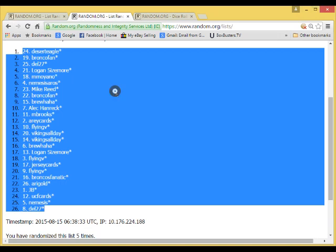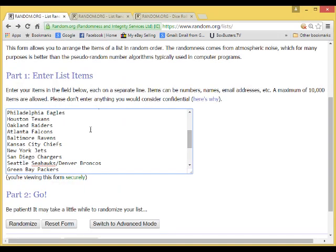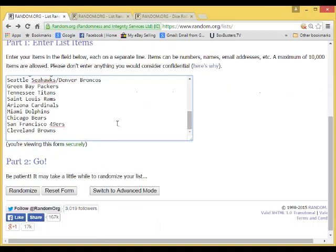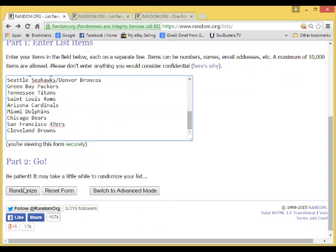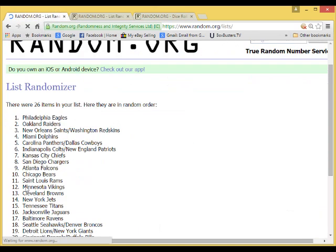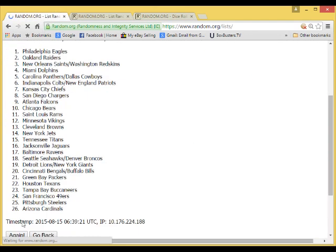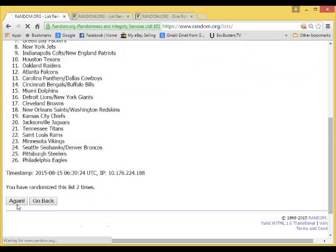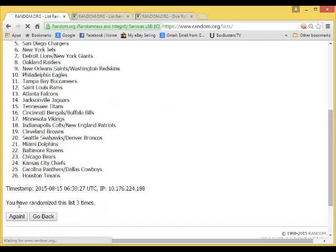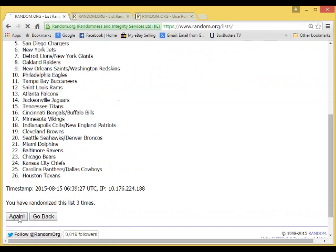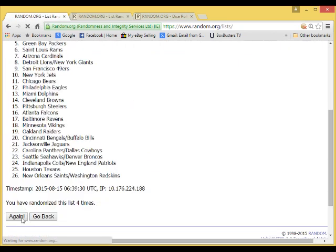Now we'll do the teams, five times. One. Two. Three. Four. And five.